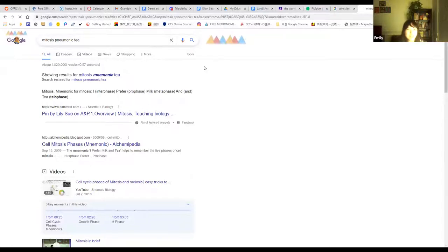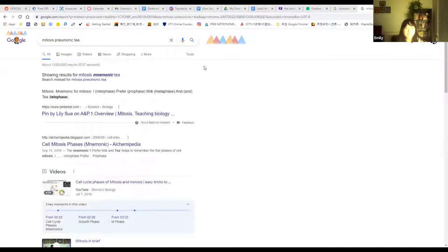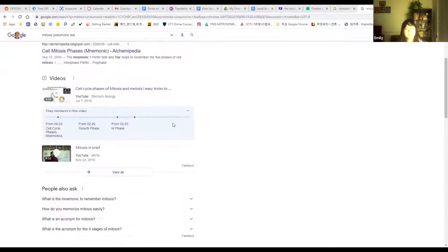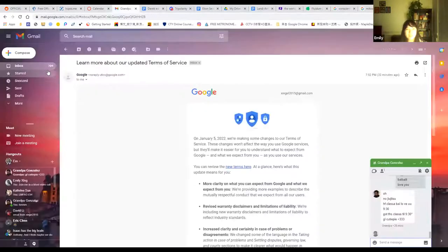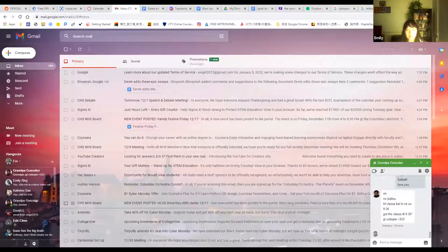There's a mnemonic: 'I prefer milk and tea.' I is interphase, prefer is prophase, milk is metaphase, and is anaphase, and tea is telophase. So you can use 'I prefer milk and tea' to remember the phases of mitosis.